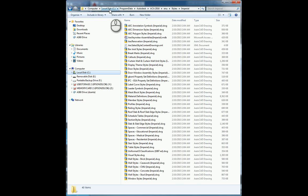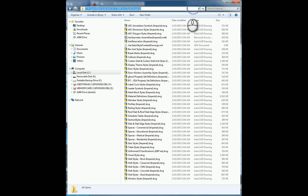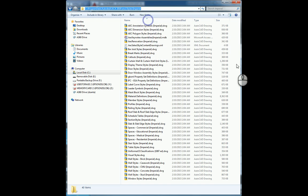That is located under C drive, program data, Autodesk, AutoCAD, 2016 or the version you're running, ENU, styles, imperial. And so if I were to select all of this, copy this.